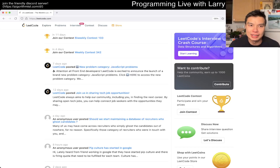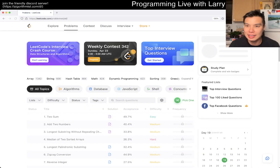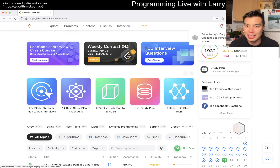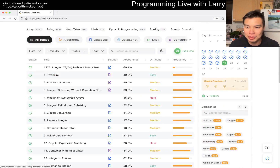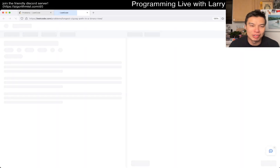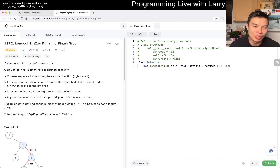Hey everybody, this is Larry. This is day 19 of the legal dairy challenge. Hit the like button, hit the subscribe button, join me on Discord. Let me know what your streak is. Today's problem is 1372.